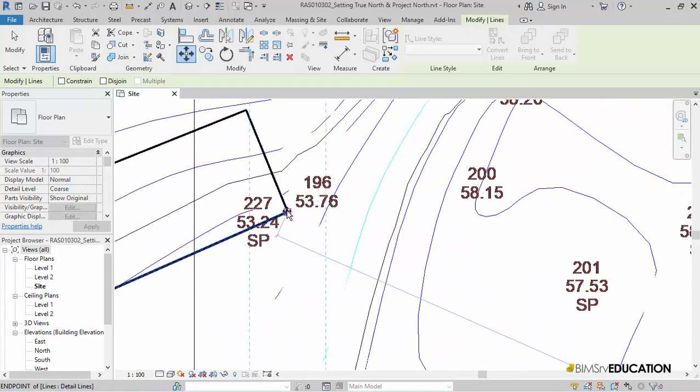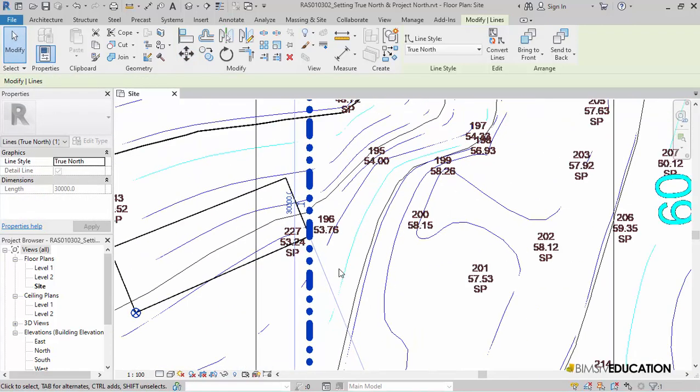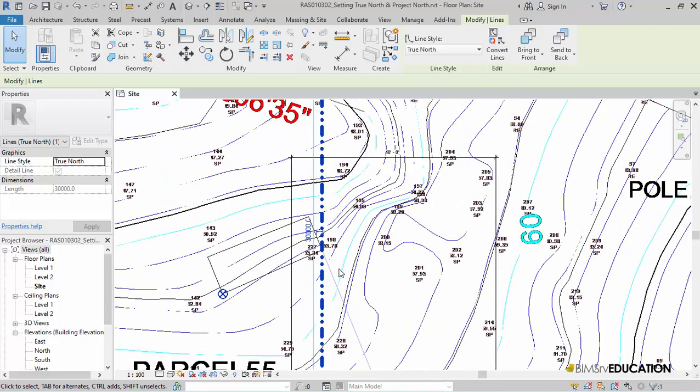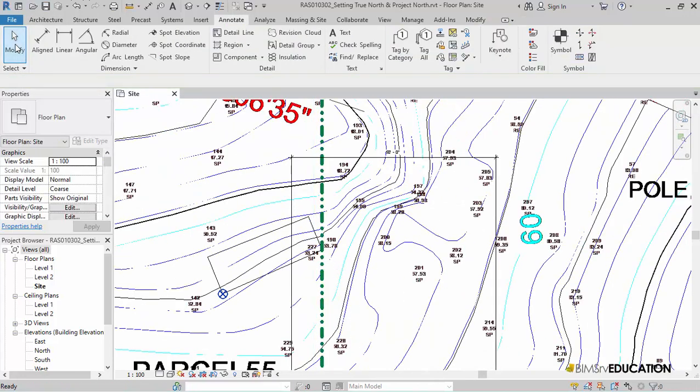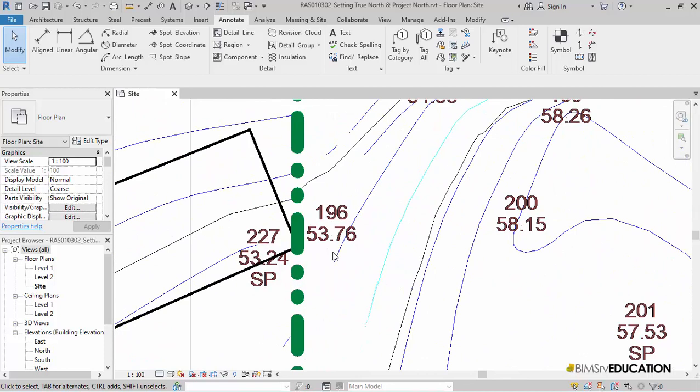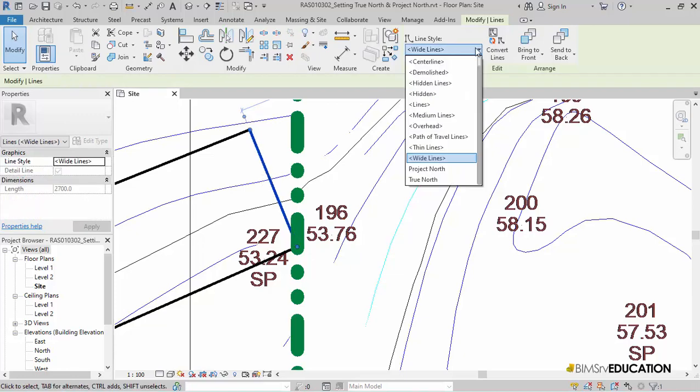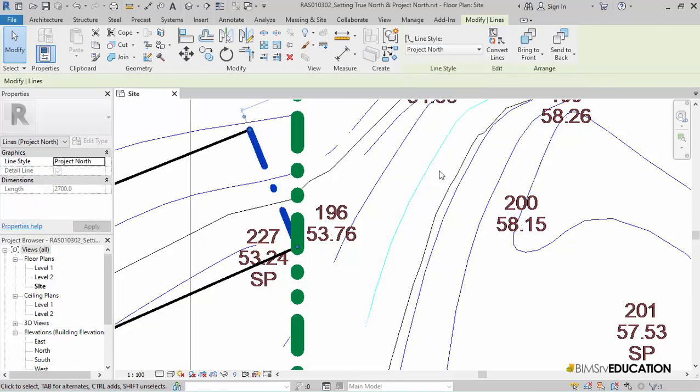I have now placed my True North and now I need to set my Project North. To do this, I will select the shorter right edge of the rectangle and then change the Line Style to Project North.